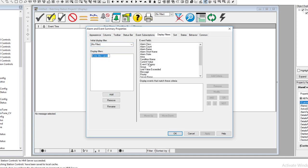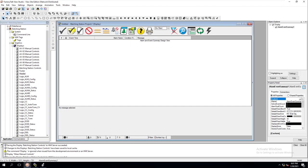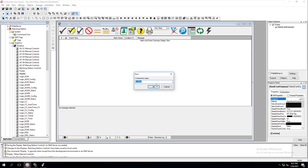We're keeping it very simple — you could add a filter name, class instance, and get very technical with that, but we'll cancel that. Using alarm summaries and event summaries, it automatically pulls the data when you're using the ALMD or ALMA instruction. We'll save this screen and name it 'Alarms'.